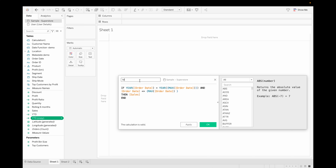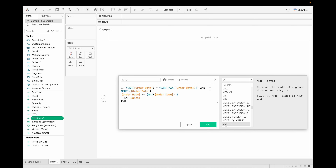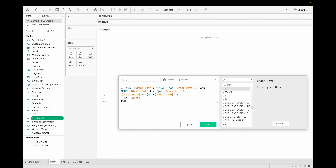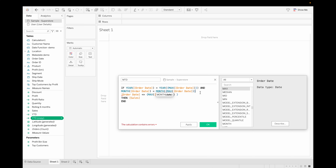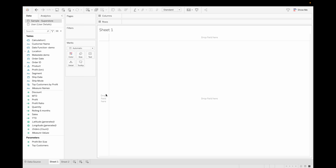Now for MTD, let's duplicate the YTD field and rename it 'MTD'. We add one more condition: MONTH([Order Date]) equals MONTH(MAX([Order Date])). So the logic checks the year condition first, then the month condition, and then checks that the date is less than or equal to MAX([Order Date]) — then it returns Sales for MTD.